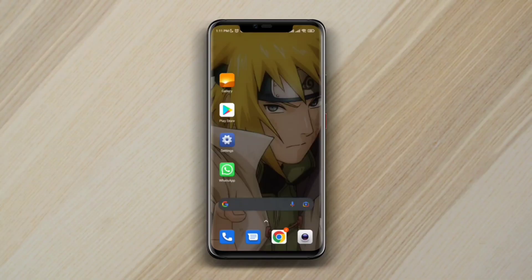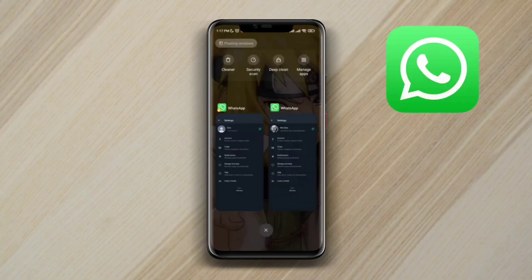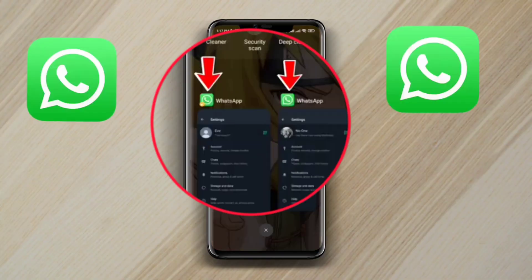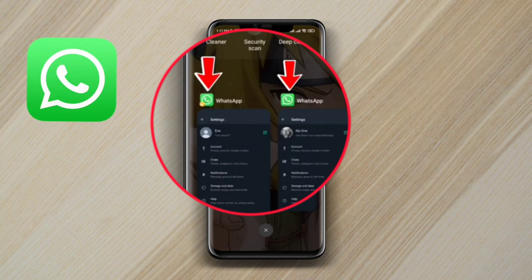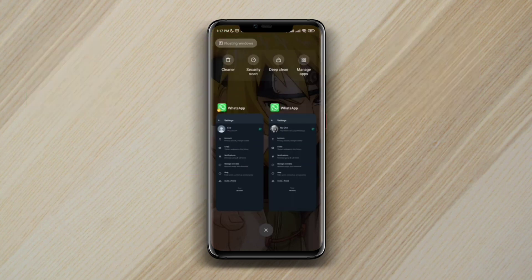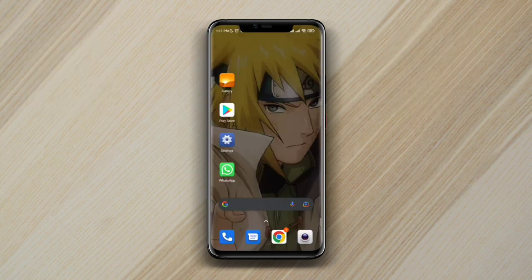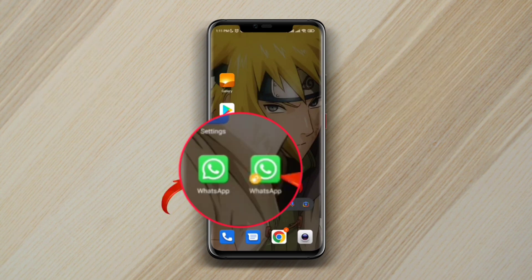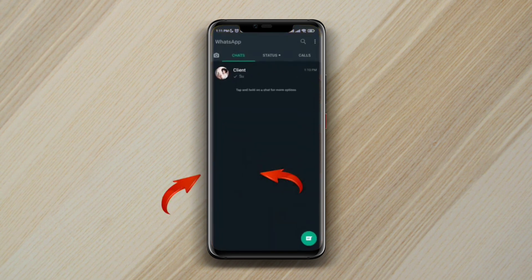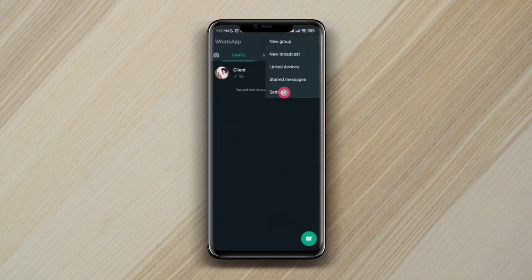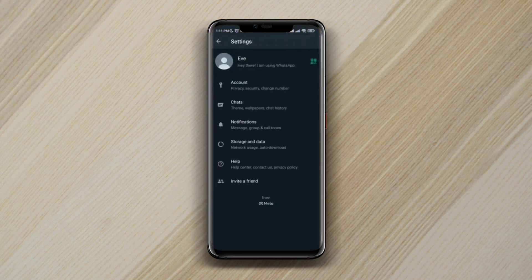If you want to use two WhatsApp accounts in one single Android phone, just like this, watch this video to learn how. Here I have only one WhatsApp account before, but after following the process, I added another WhatsApp and now I'm using two WhatsApp accounts at the same time on my one Android device.